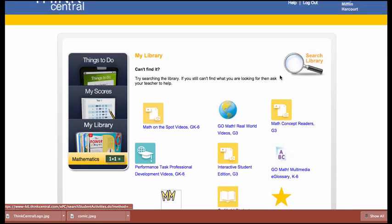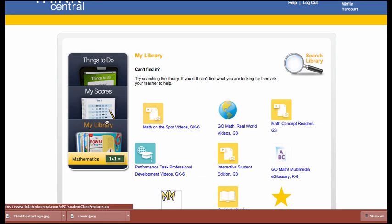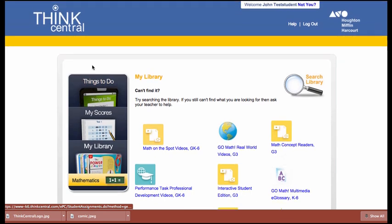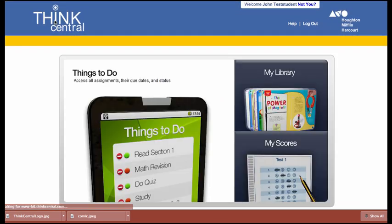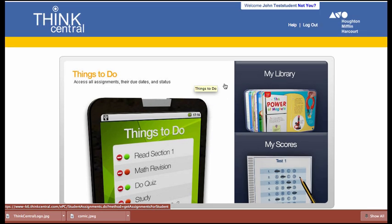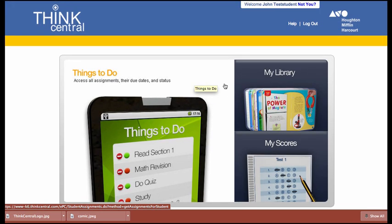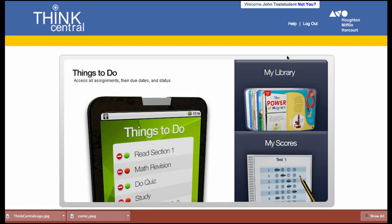That is where, when you added those products to the class, those appear. So if we click on ThinkCentral once again, we'll get back to this main screen. Really easy to navigate, very user-friendly, and I think you'll find it to be a really useful tool for your students.